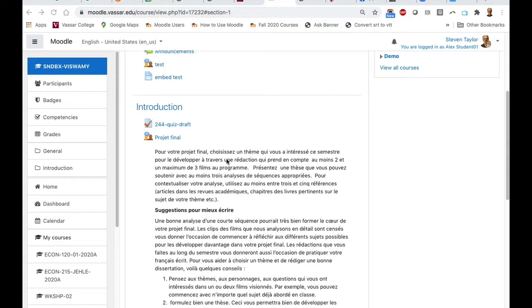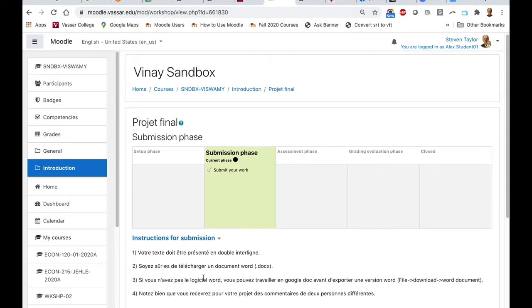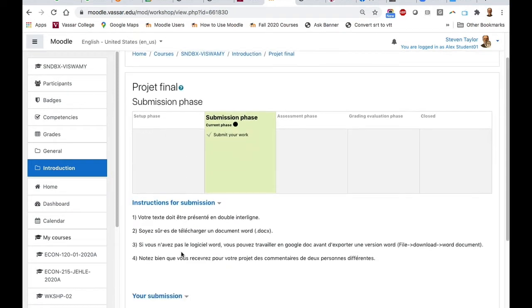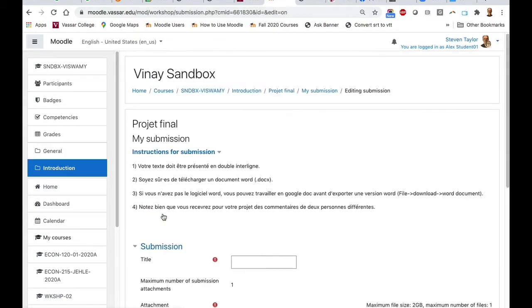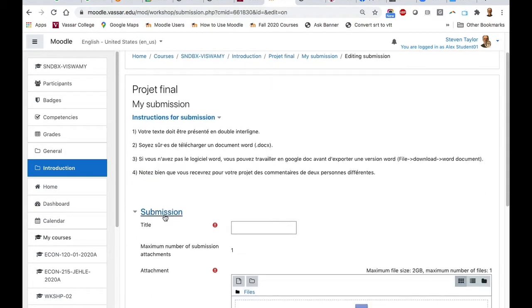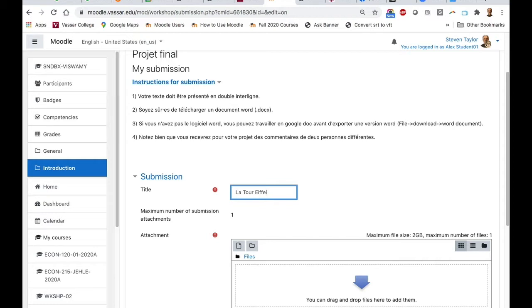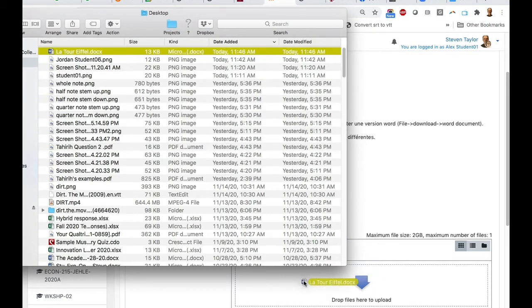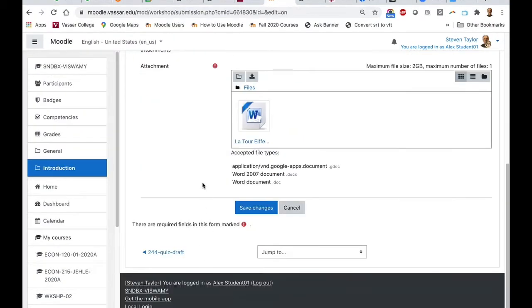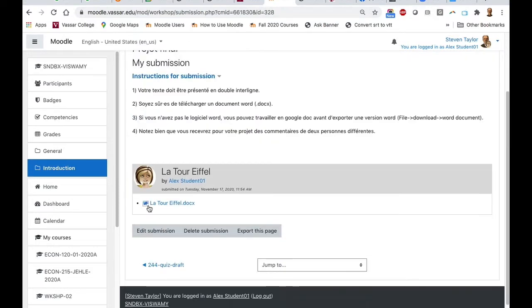When you're ready to submit your draft paper, click on the link to the activity. You should see that it's in the submissions phase with some final instructions. When you scroll down, you should see a link to add your submission. I'm going to click on that. I need to give my submission a title and drag the file from your desktop into the drag and drop area. Scroll down a bit and save changes. Now you can see that your file has been submitted.